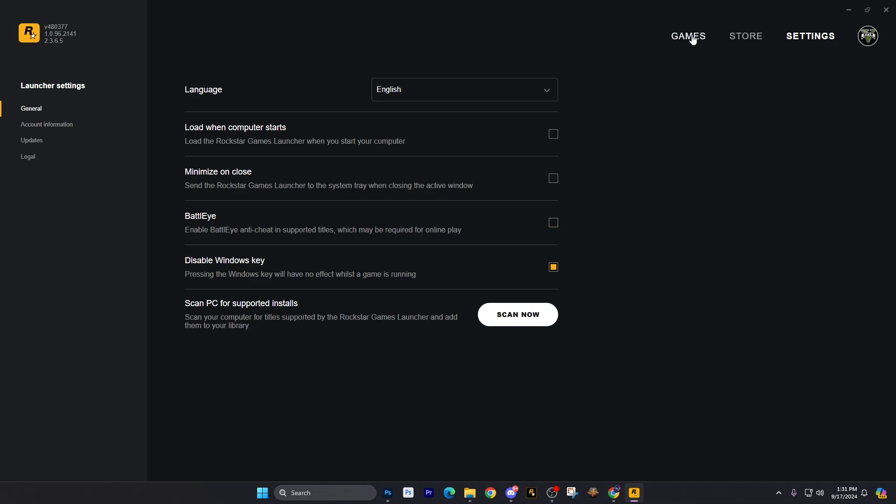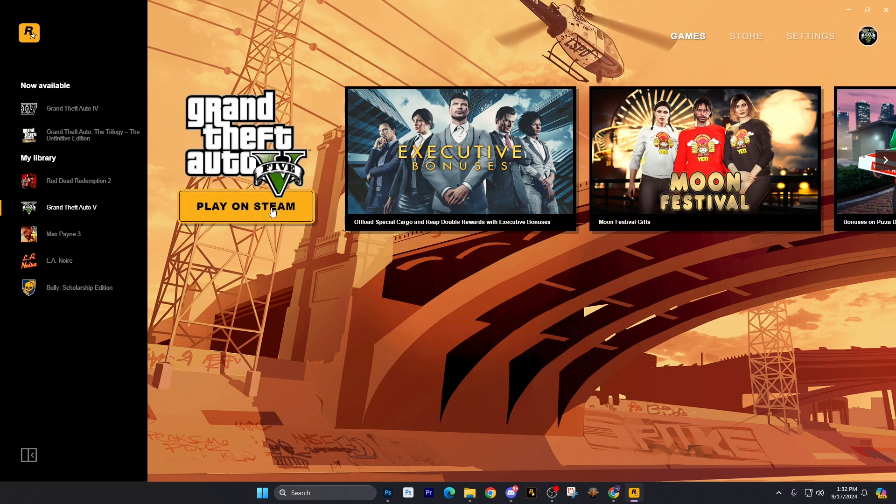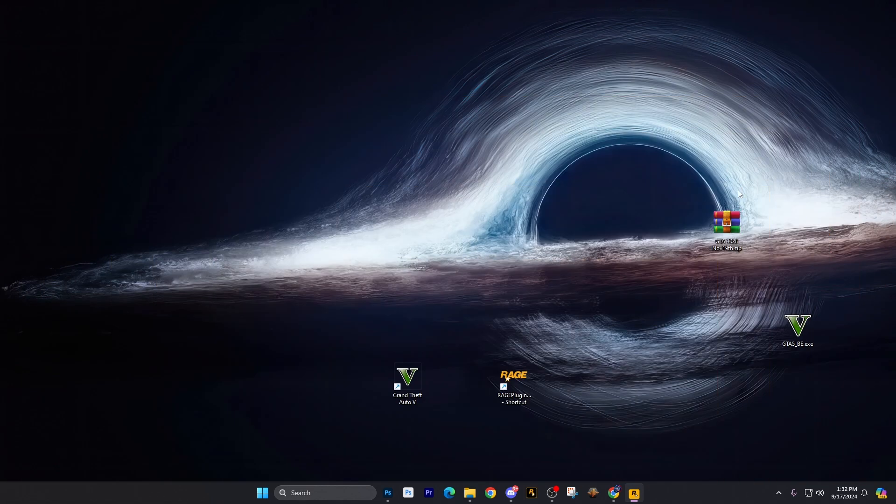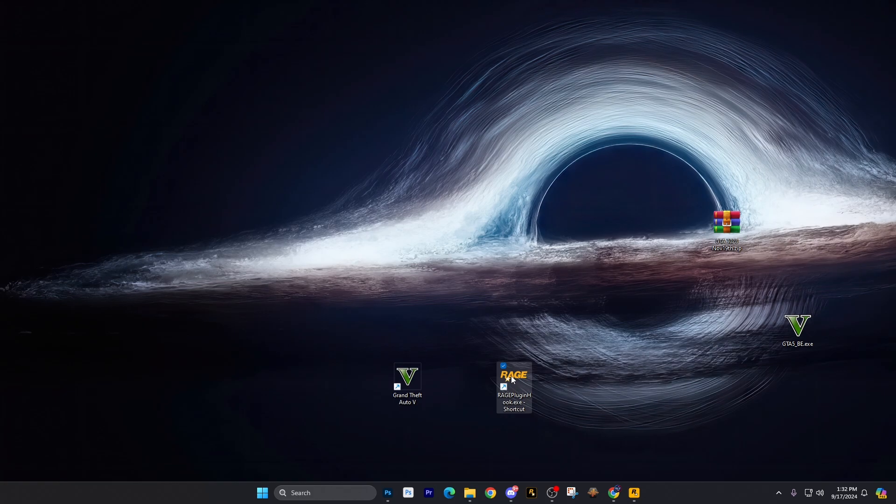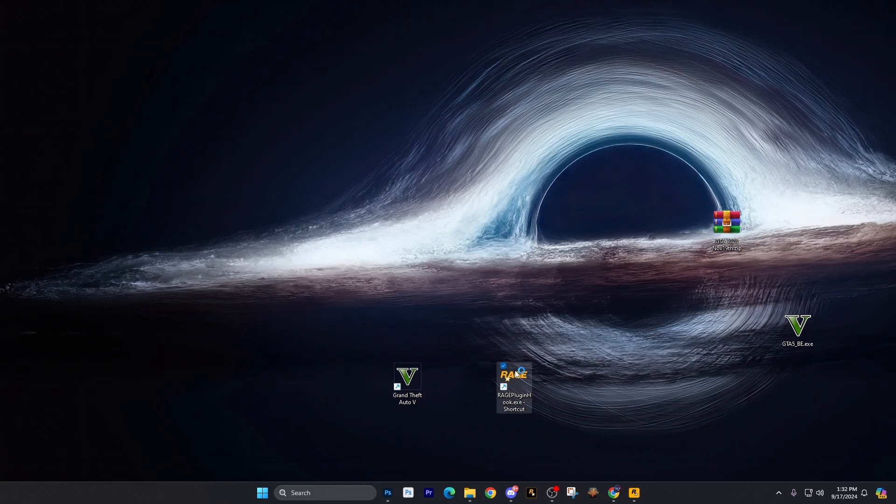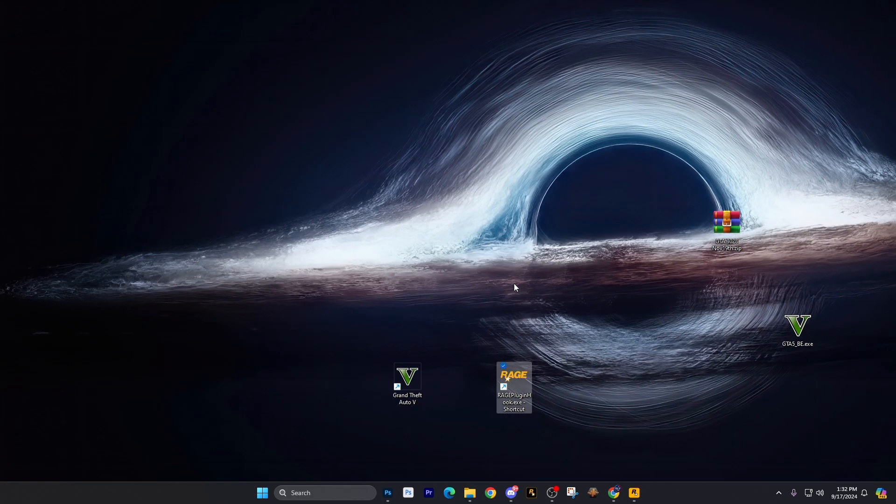I just simply uncheck that box right there and you're good to go. You don't need to save anything. You can go back to games. No reason to really launch it from here unless you're one of those people, sort of like me, that likes to launch it from here in story mode and then launch Rage Hook. What I like to do personally is just reduce this down and then go ahead and launch Rage Plug and Hook, and you're all good.